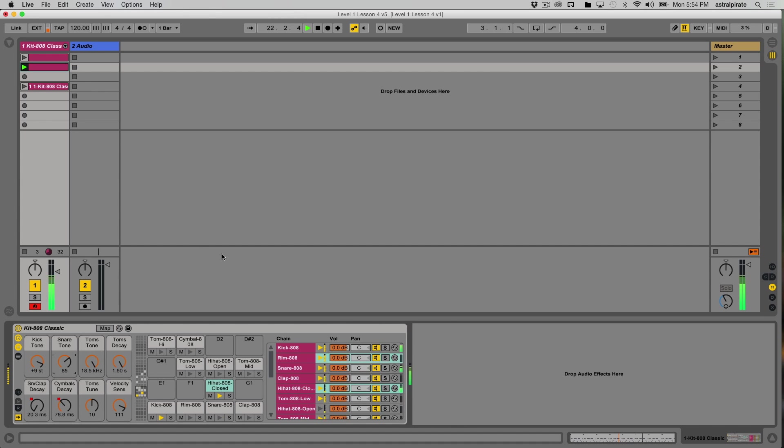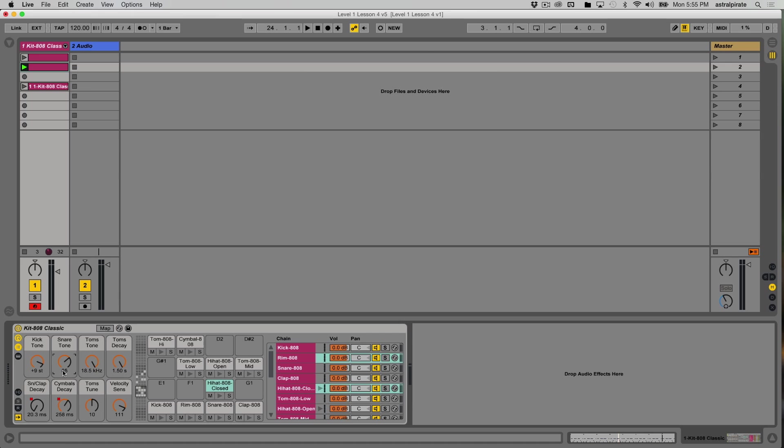So just by doing those two things, what was once a one bar drum beat now has a lot more change, a lot more variation. It doesn't sound quite as static or as loop-based, mainly just because we're automating things that have been assigned to these macro knobs.